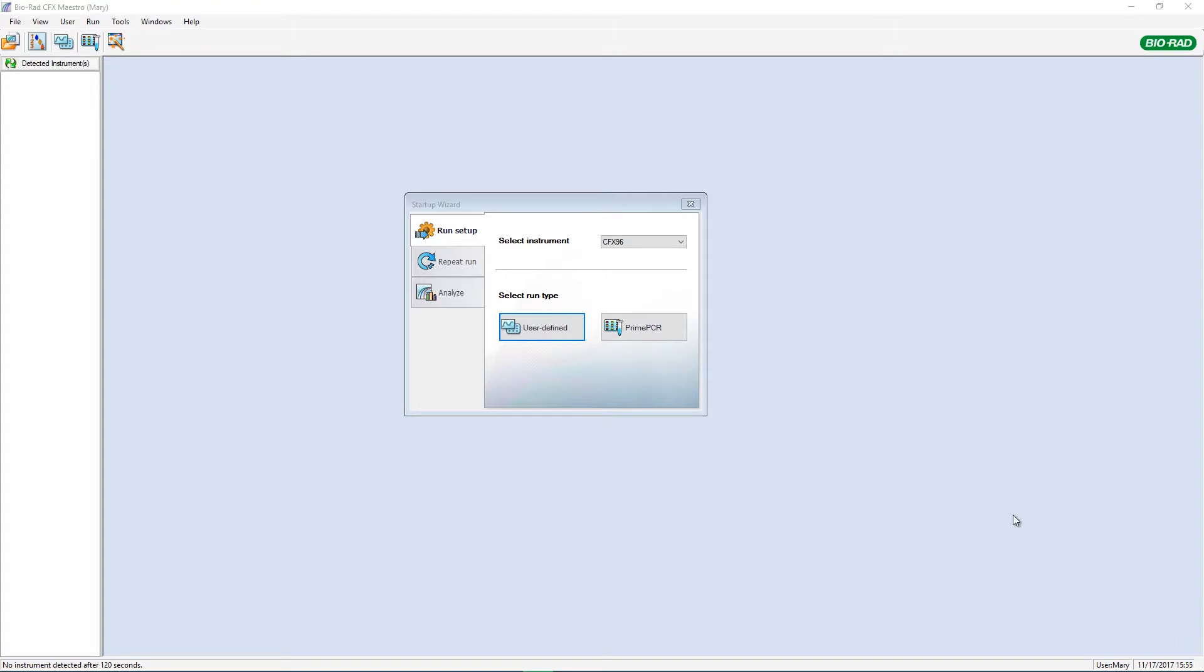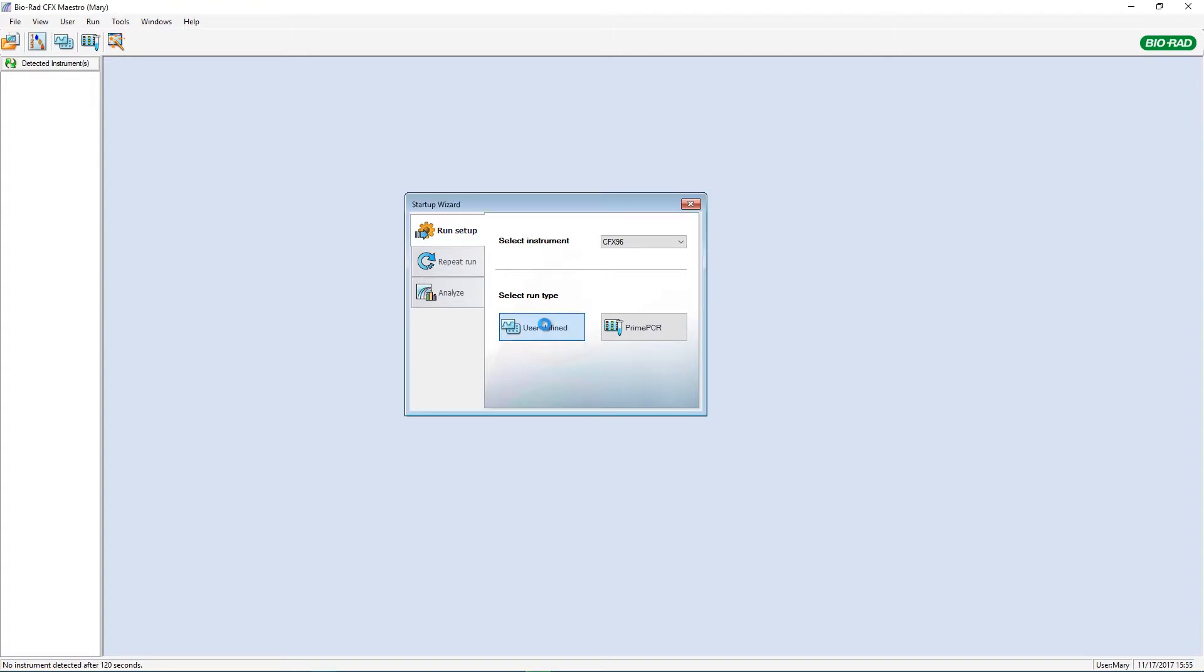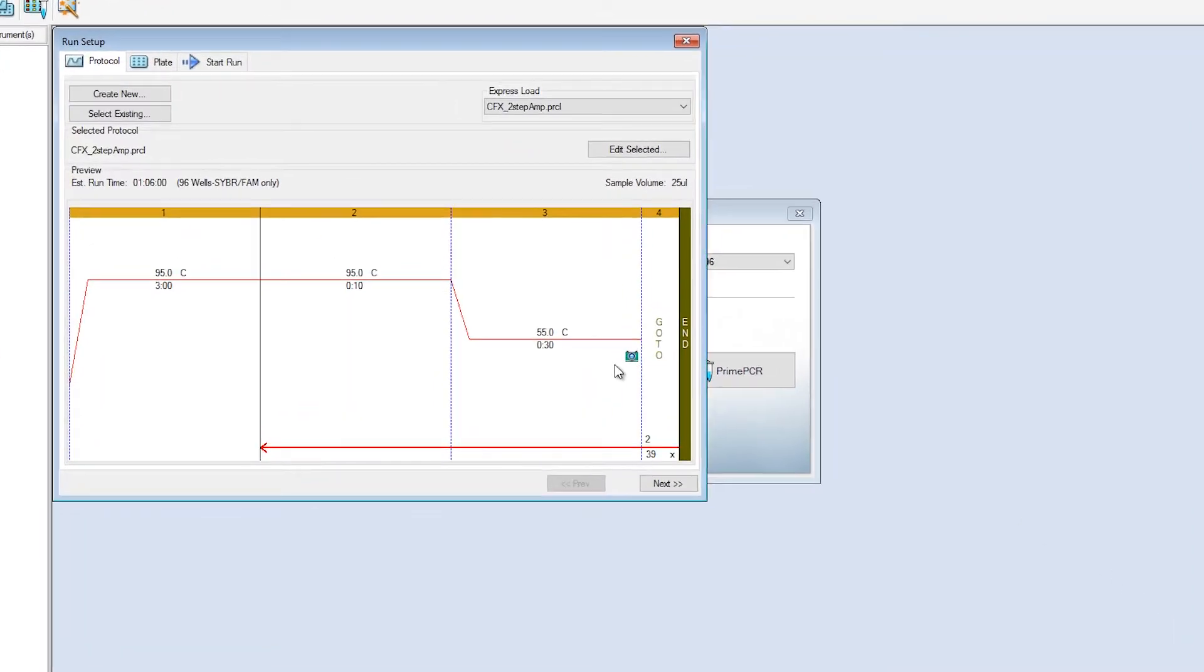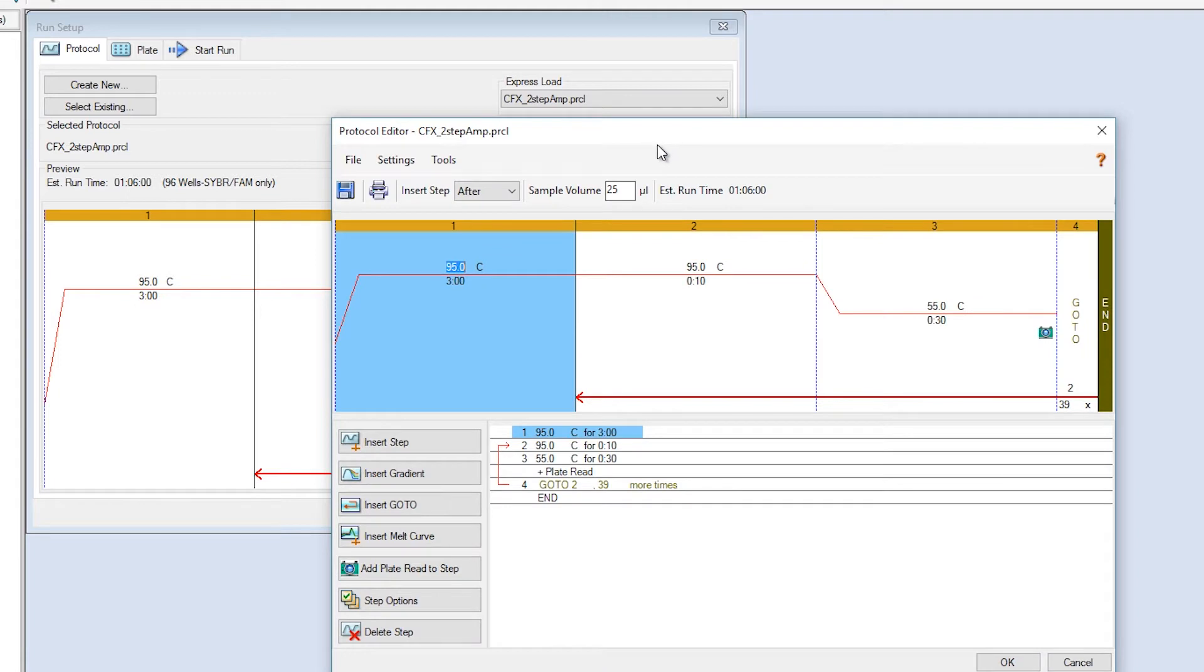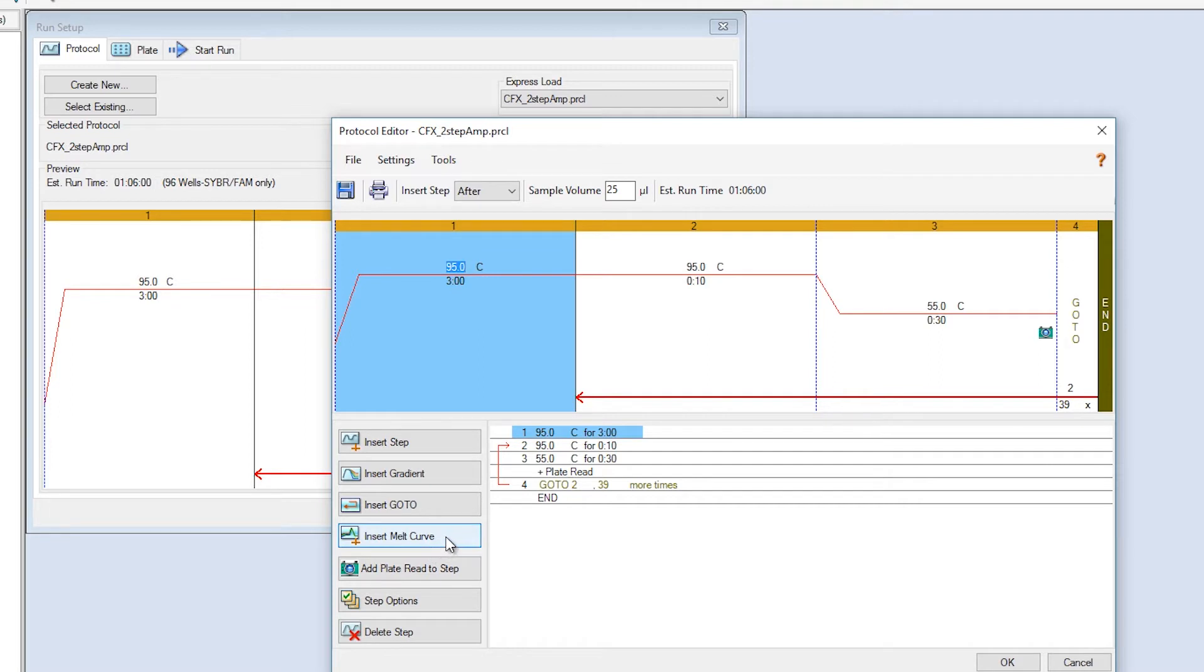I'll start by selecting a new run in the startup wizard. You can set the run conditions including temperature and time at each temperature. Also, when running SYBR Green as your fluorophore, you can program a melt curve step.